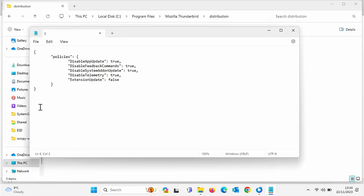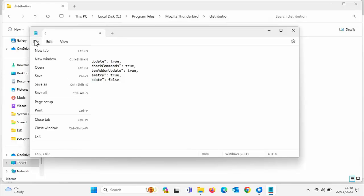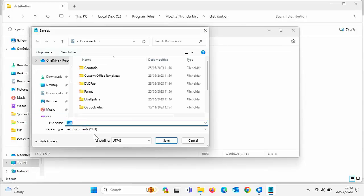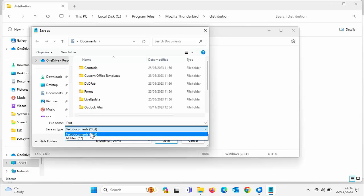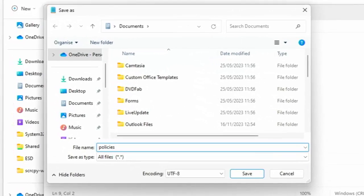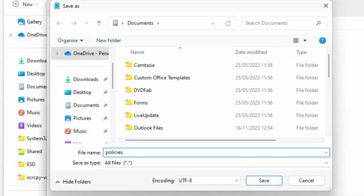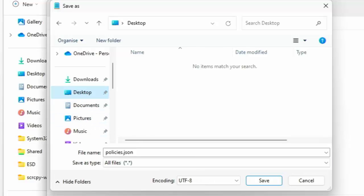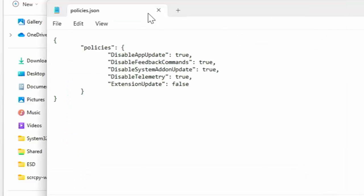Now once you've typed that in or copied and pasted it, go up to file, go to save as and change the save as type to all files and then we want to just delete out whatever's in file name and then type policies dot json. And then on the left hand side we are going to just pop that in desktop. So there you go, click once on desktop and then click save and then we can close this down.